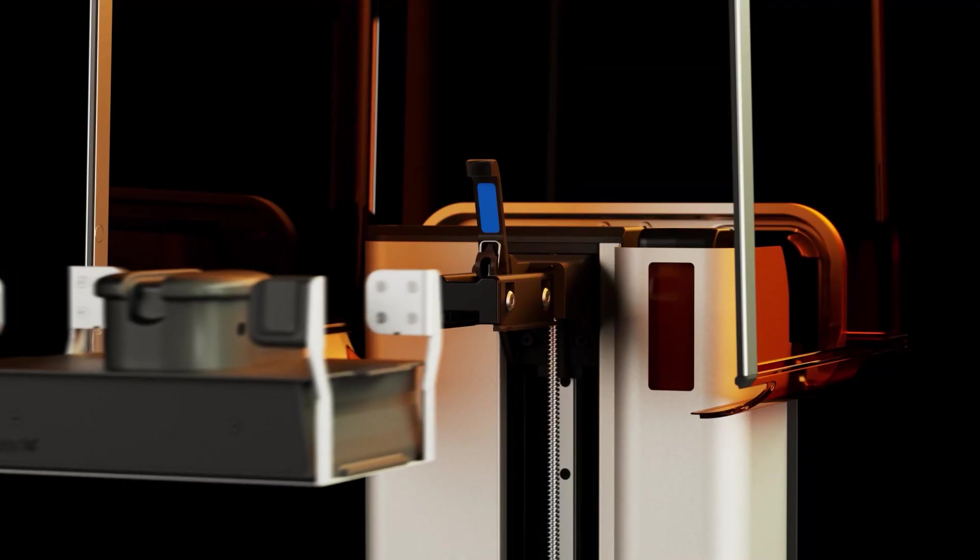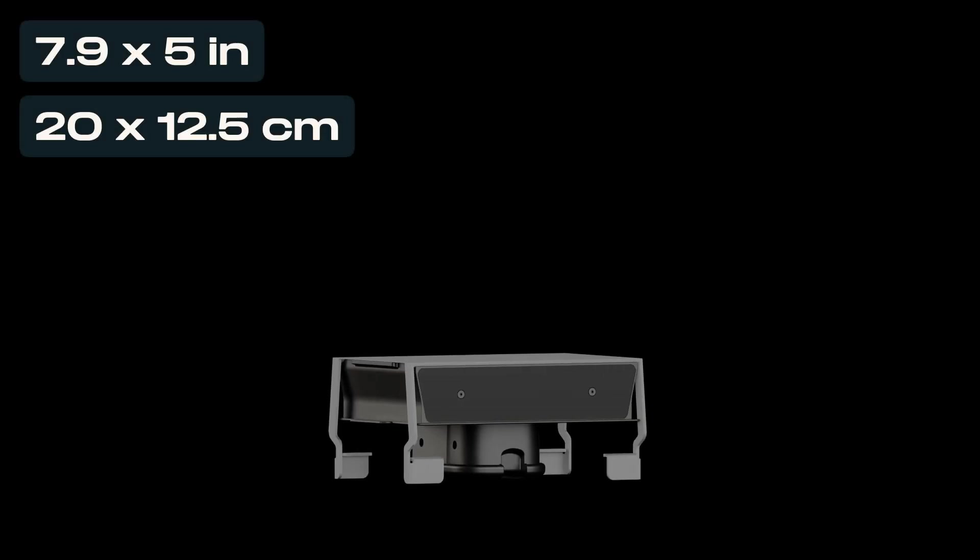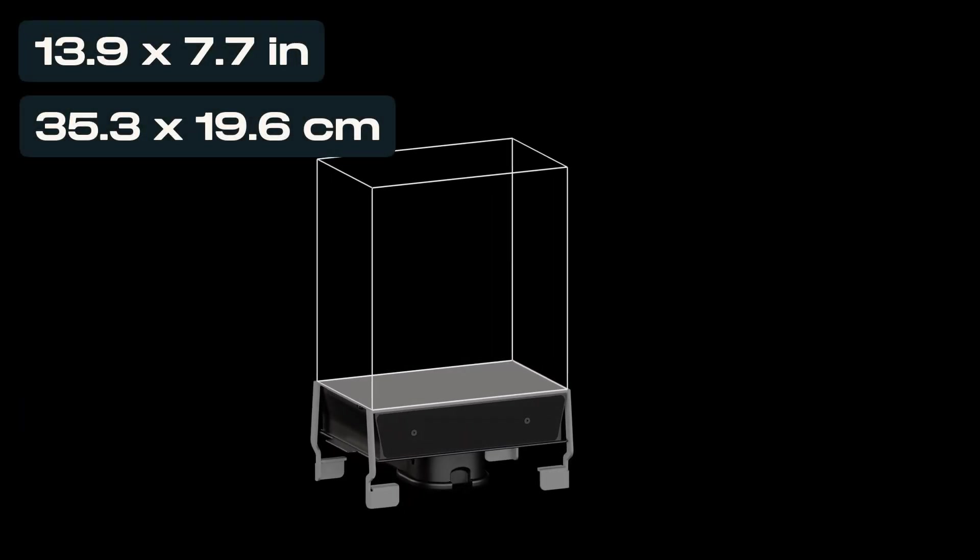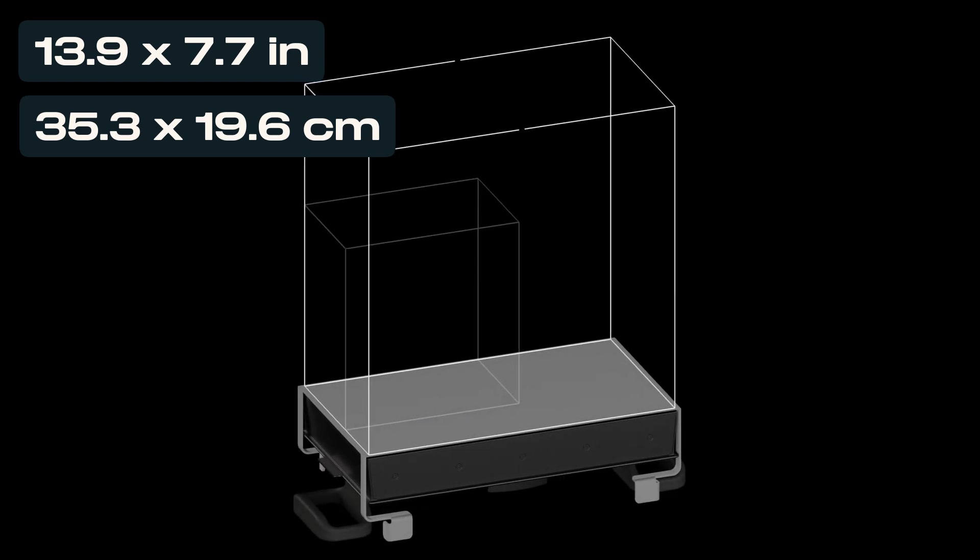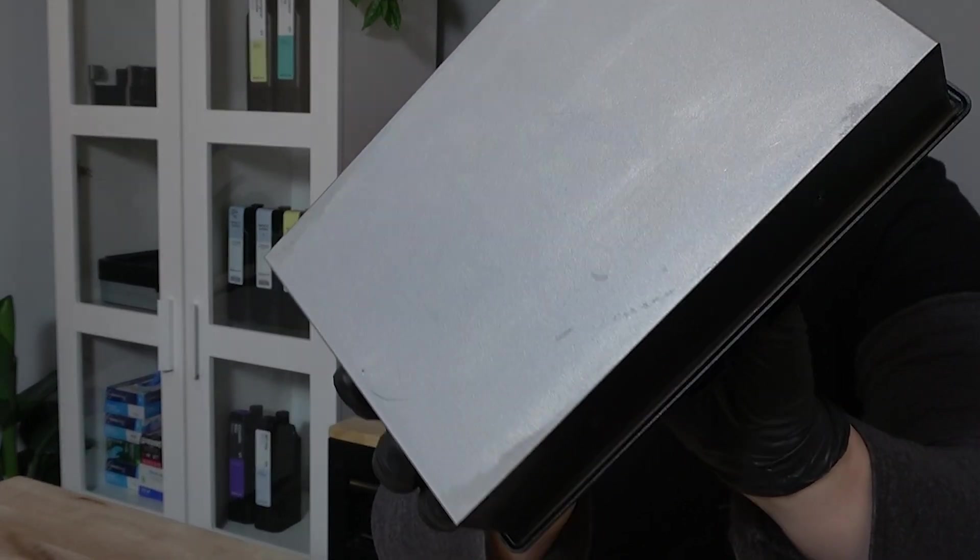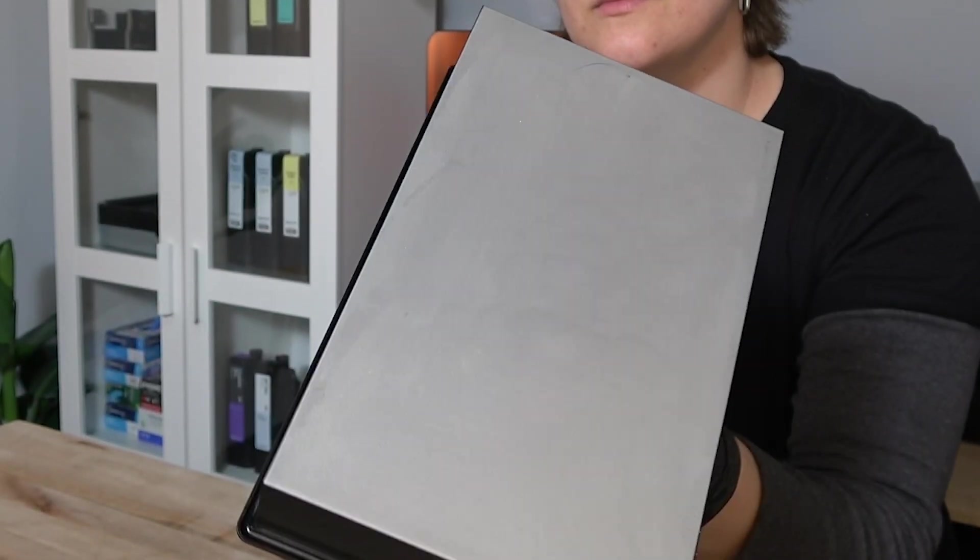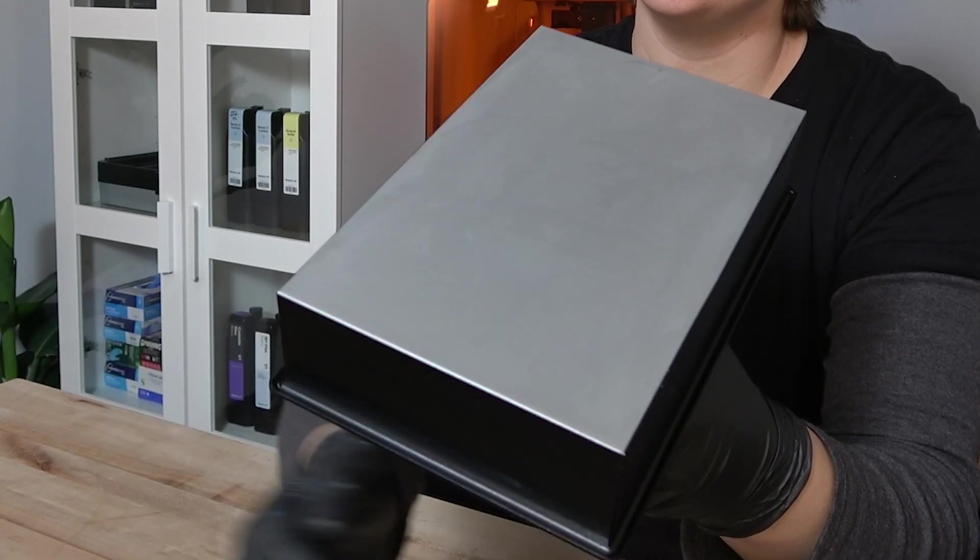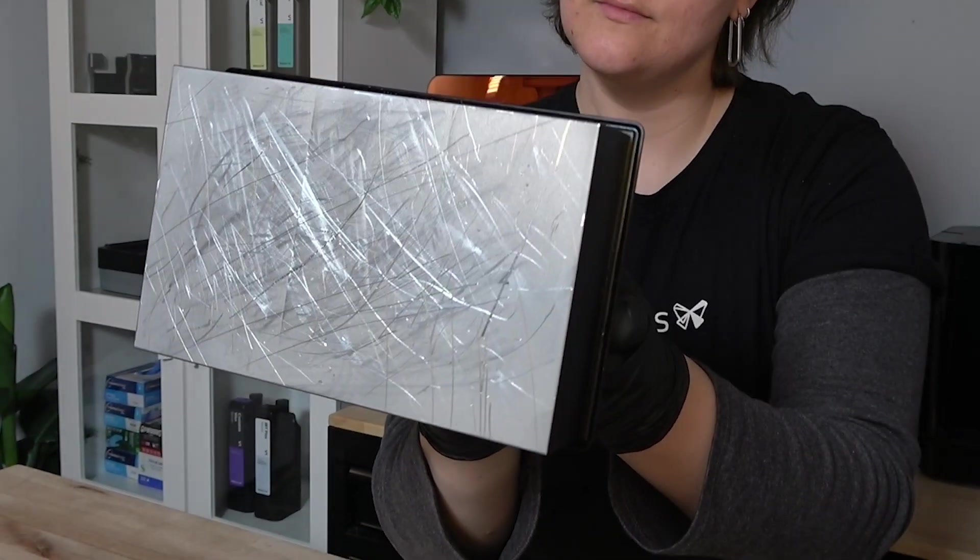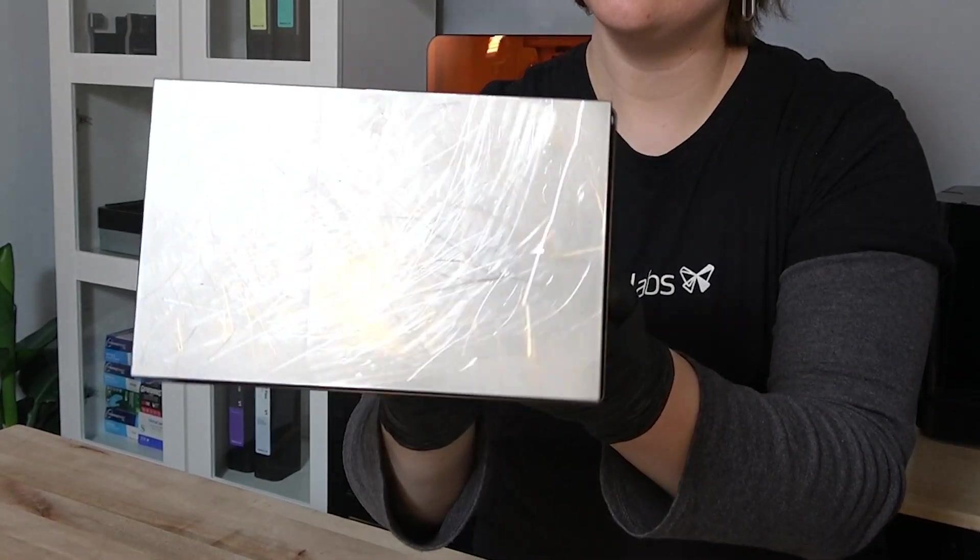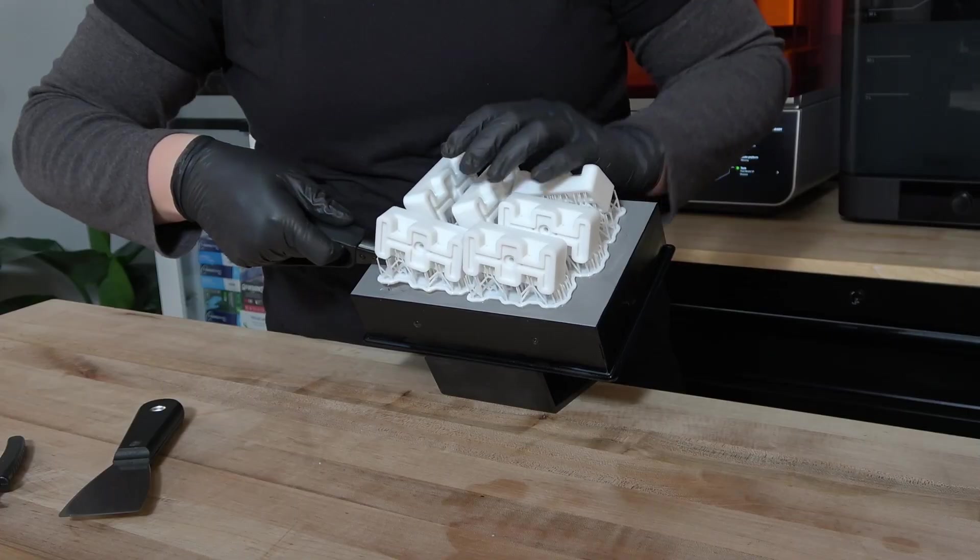To begin, we have the build platform. All printer packages will come with either the standard Form 4 build platform or the standard Form 4L build platform. The build platform has a machined aluminum surface which allows the printing process to adhere your parts to the build platform. The surface of the platform will be smooth when it's unboxed. As you use the provided tools to remove your prints from the build platform, scrapes and scuffs accumulate on the surface. This is expected behavior and can help your parts adhere more strongly.